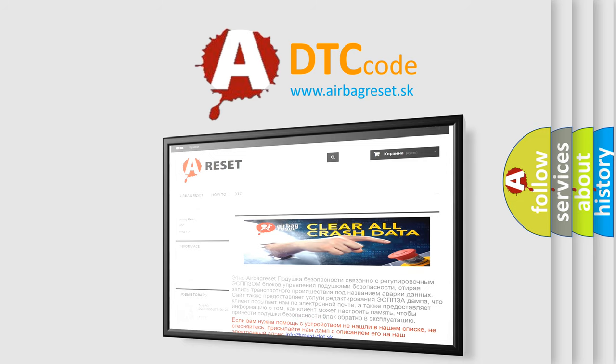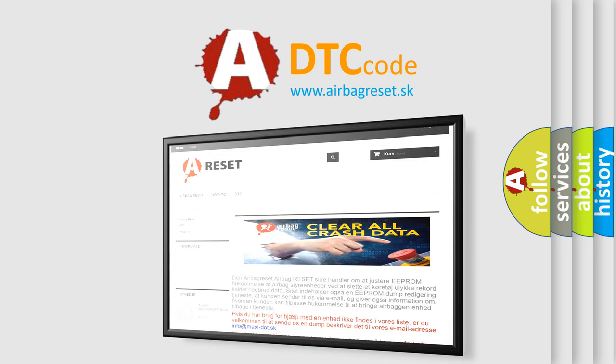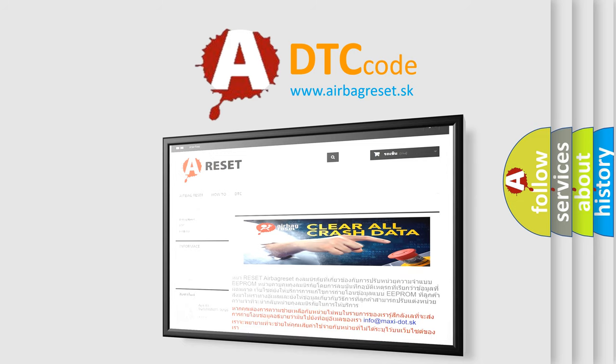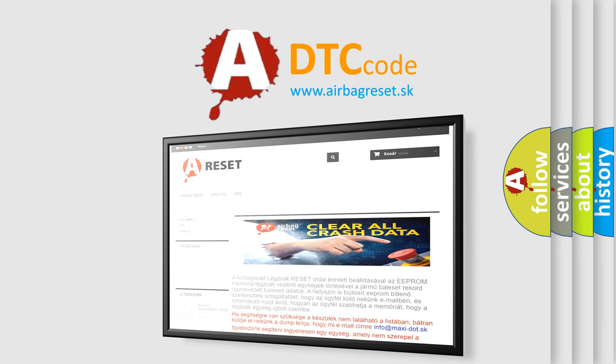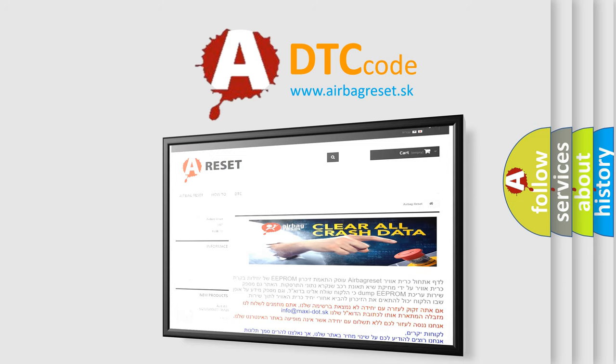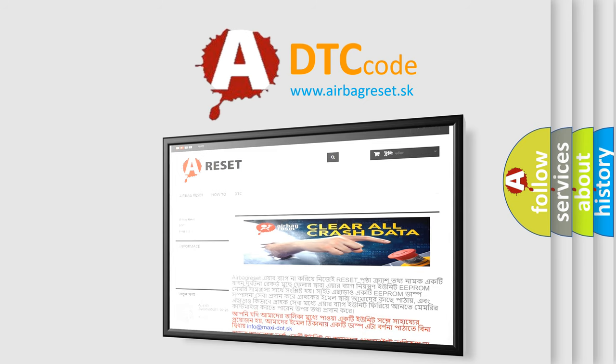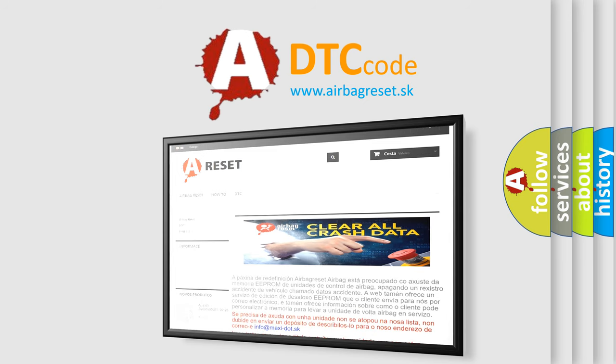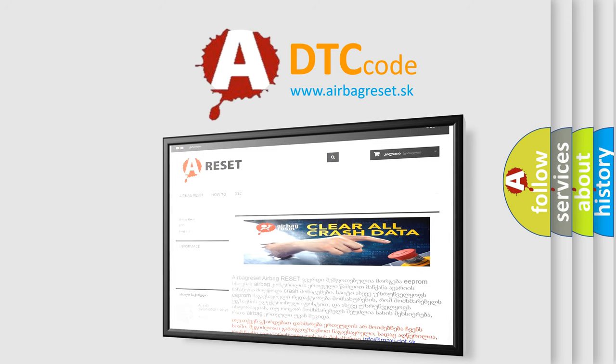The airbag reset website aims to provide information in 52 languages. Thank you for your attention and stay tuned for the next video.